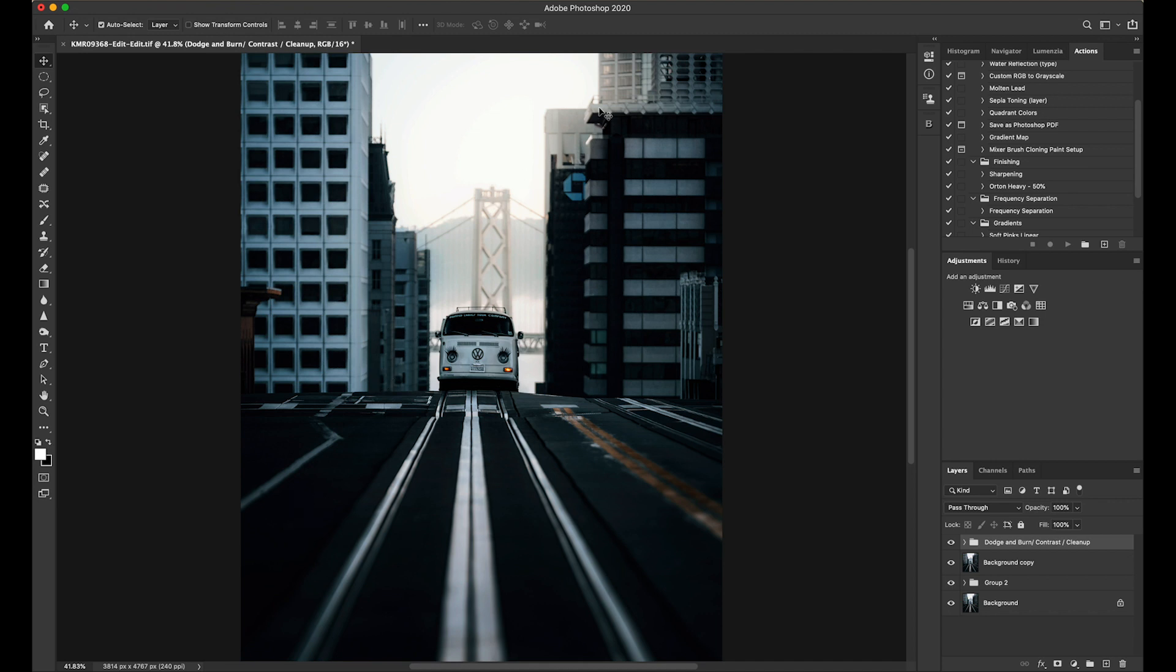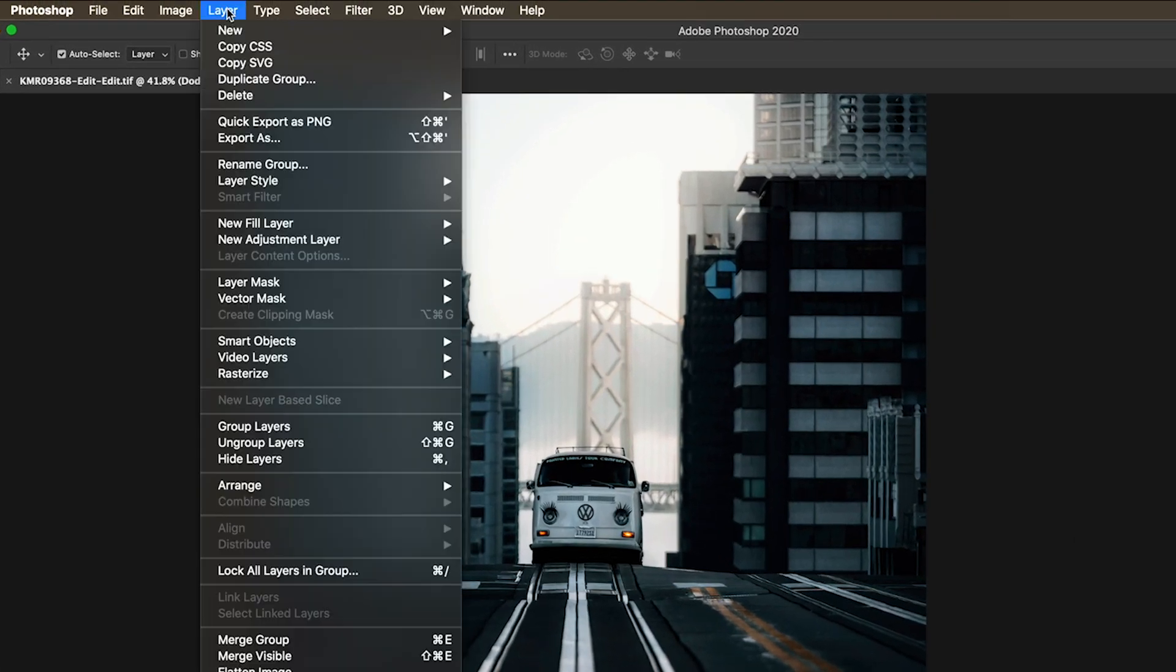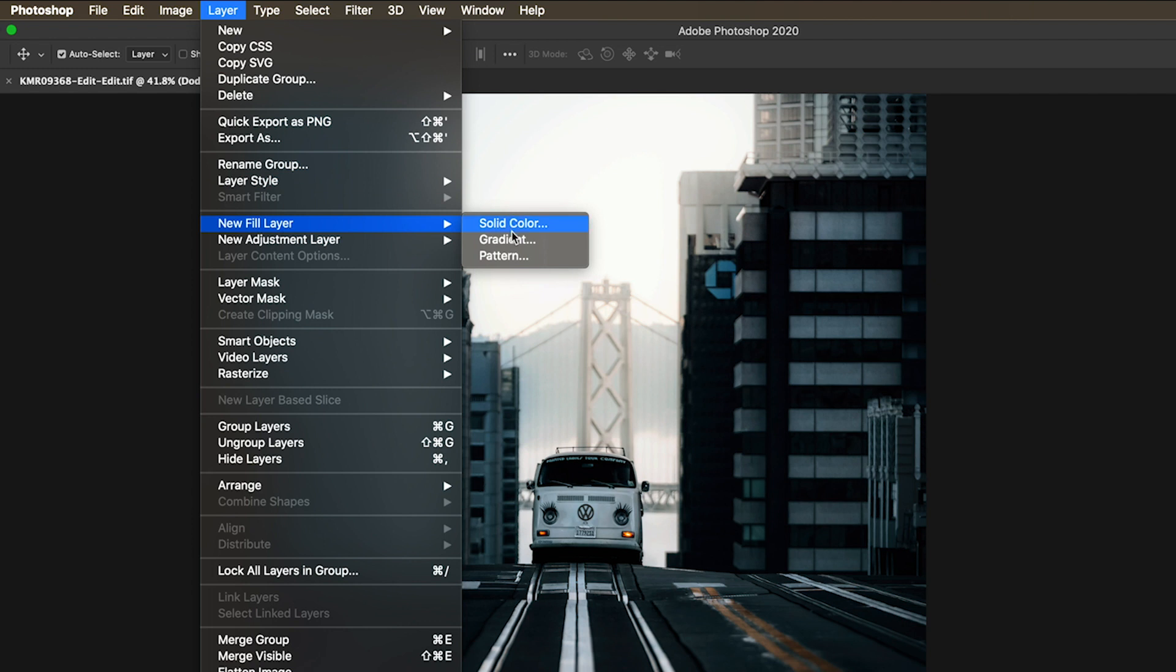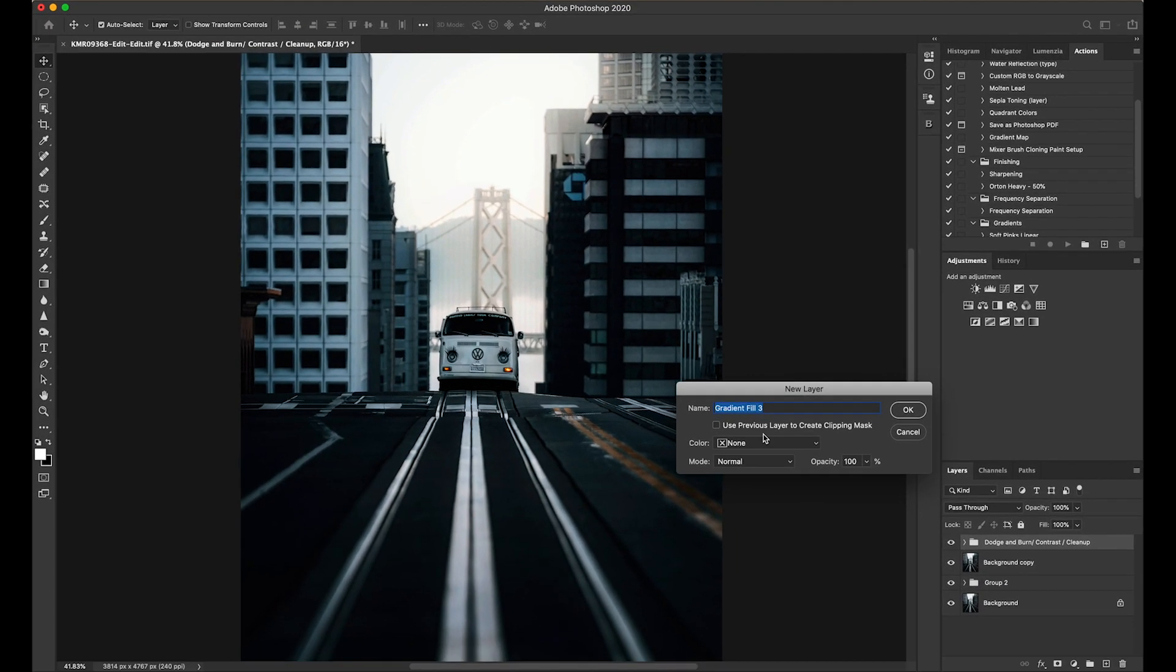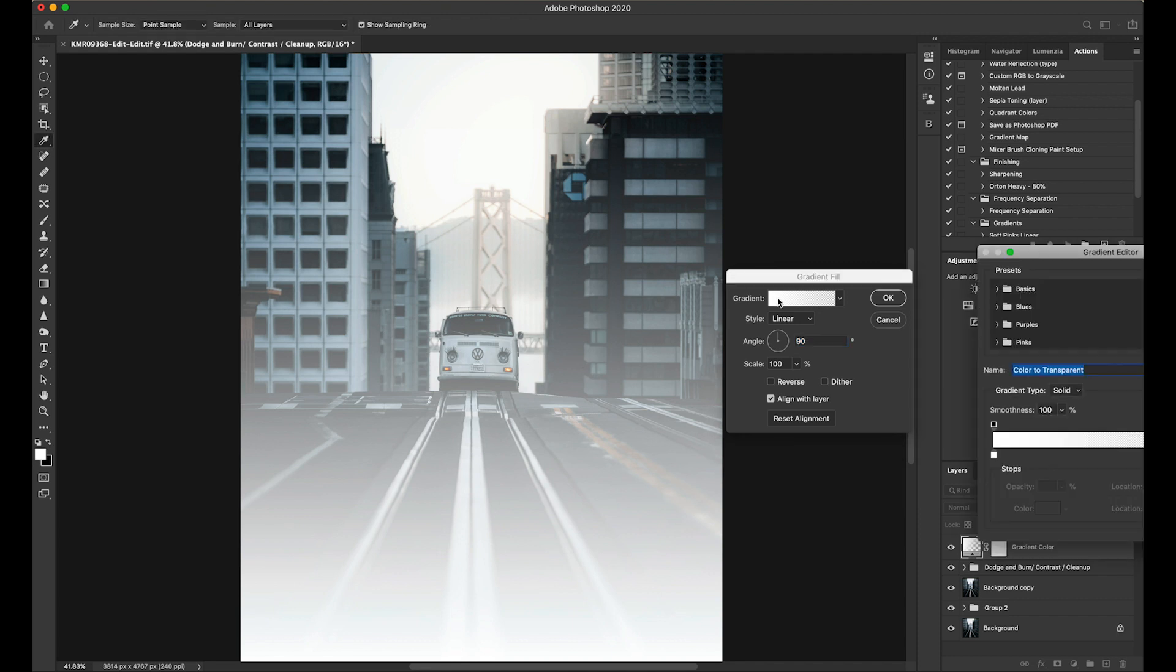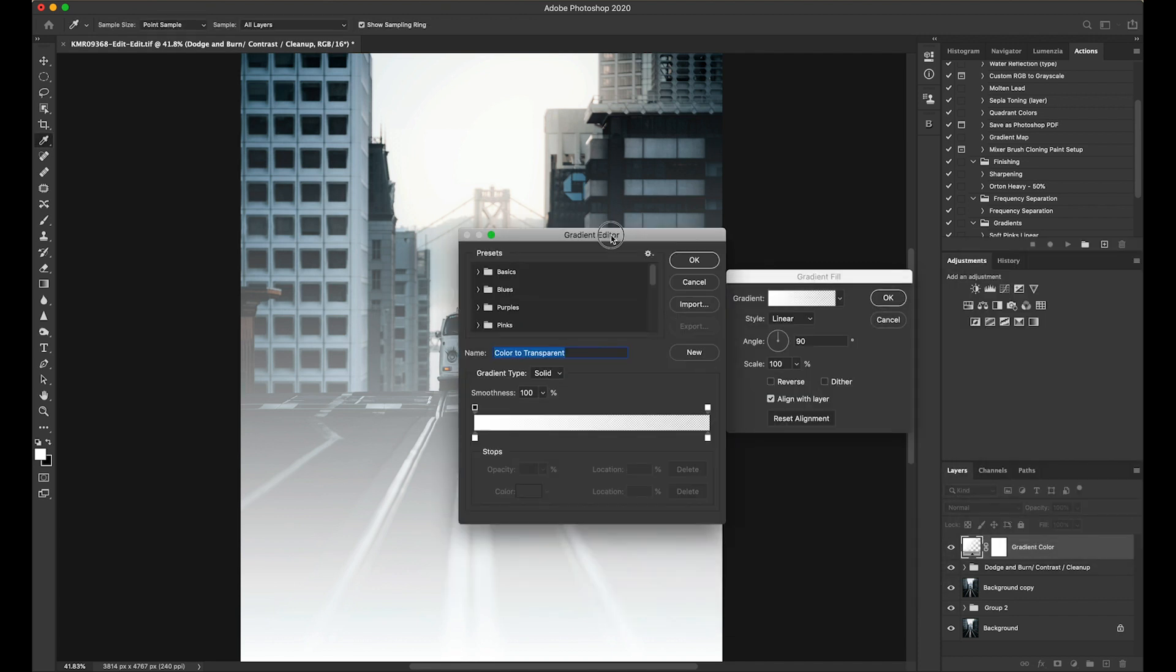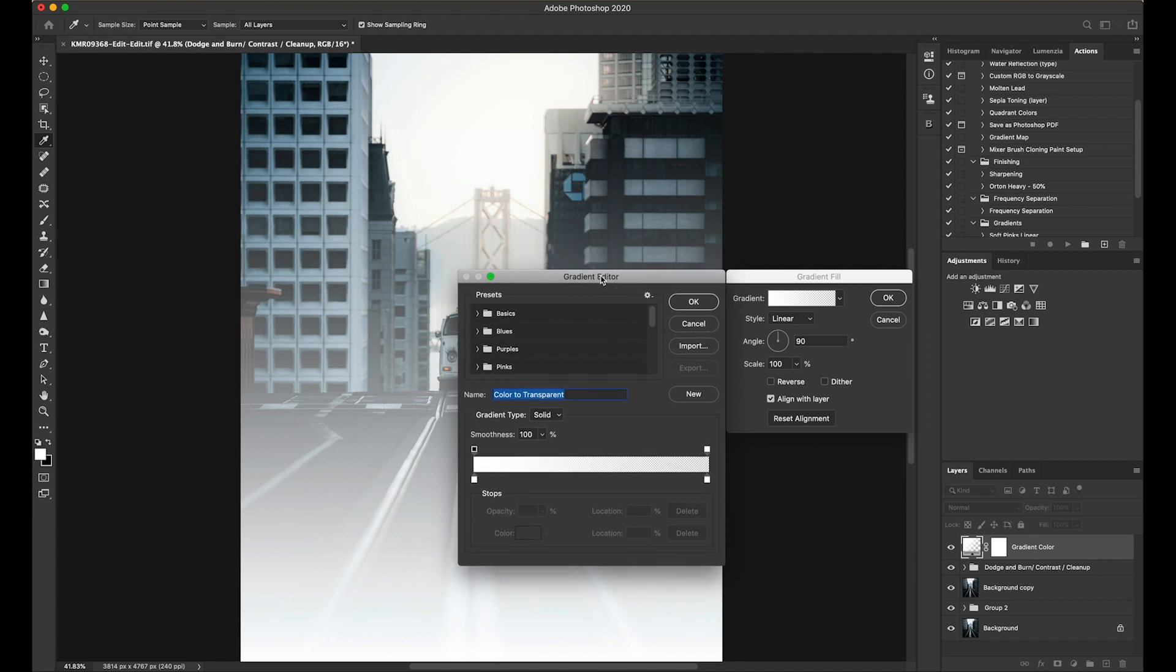The way that we're going to add the color in a way that naturally resembles the sun is we're going to add a gradient. So the way that we'll do this, we'll go layer, new fill layer, gradient. We can name this gradient color. It doesn't really matter what you name it, but that's what I'll name it for now. So you notice this has just created a white gradient from top, from bottom to top. What we want to do is we'll want to double click this and within our gradient editor, we'll want to recreate the effect of the sun.